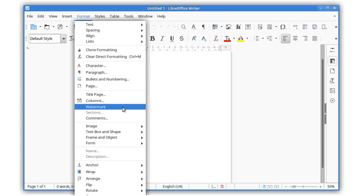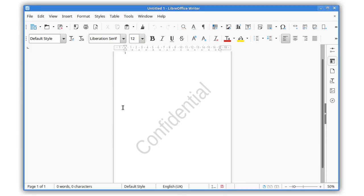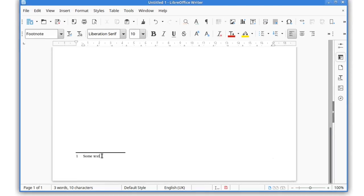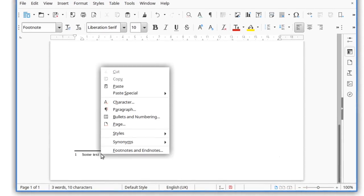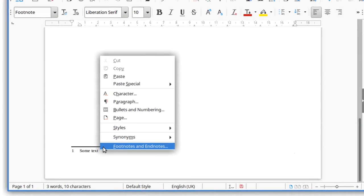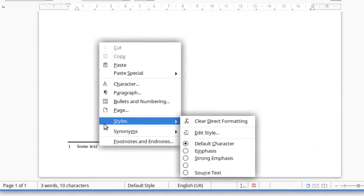In the Format menu, you can now create custom watermarks for your documents. New context menu items have been added for working with sections, footnotes, end notes, and styles.